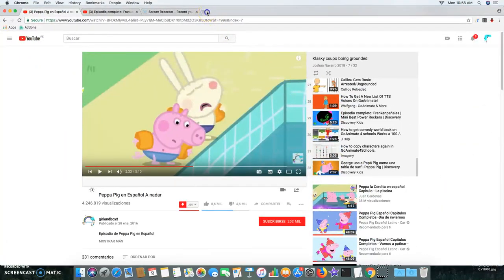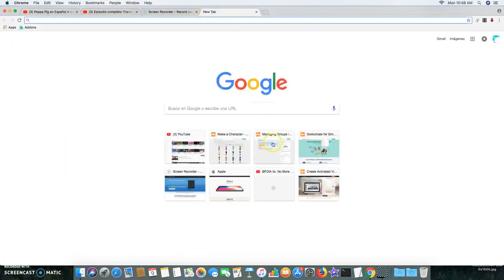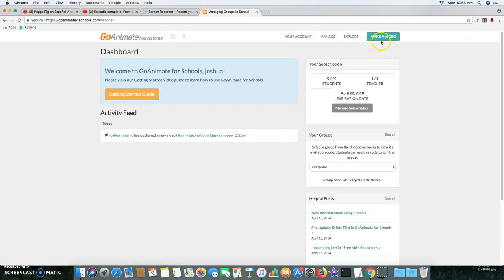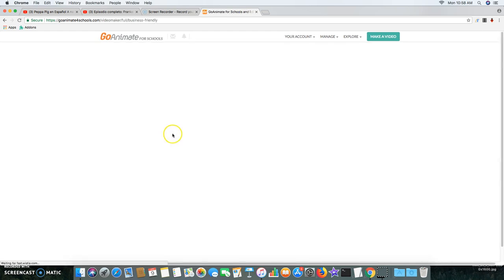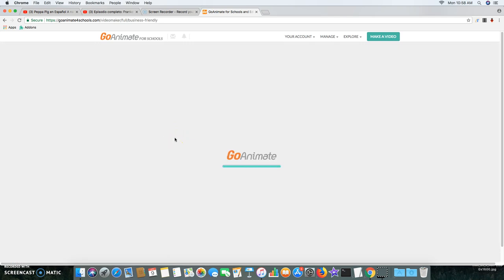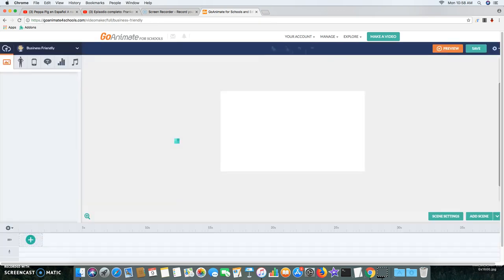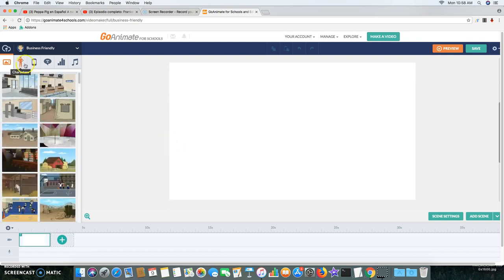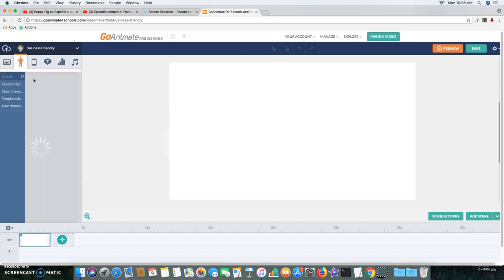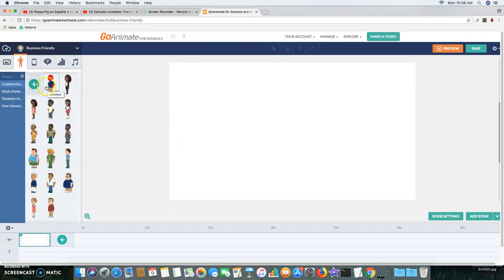Now go into the GoAnimate4Schools, go into the Video Maker, and now going to the character.